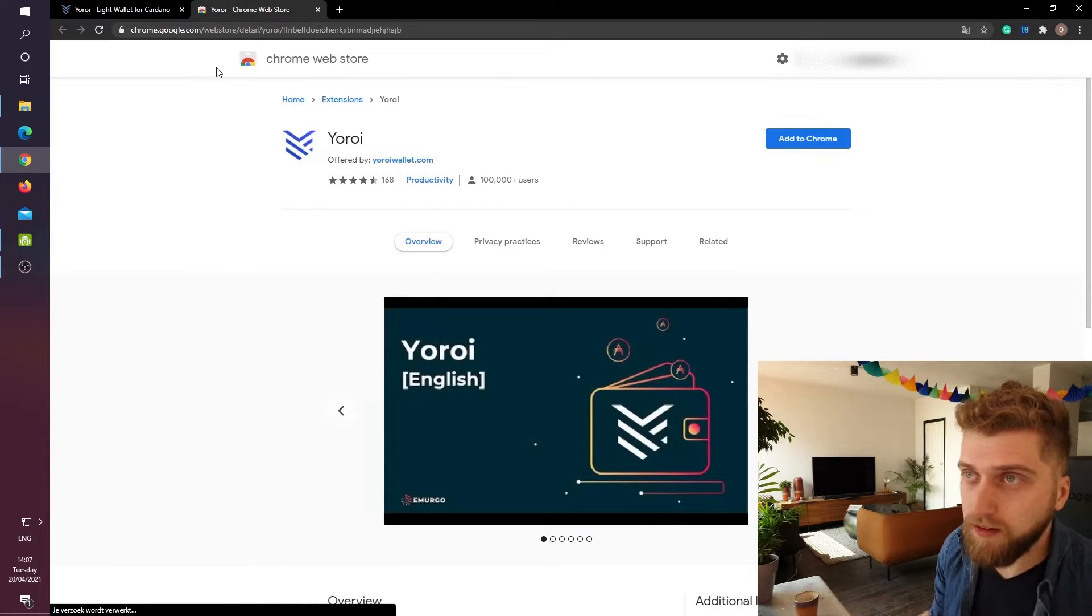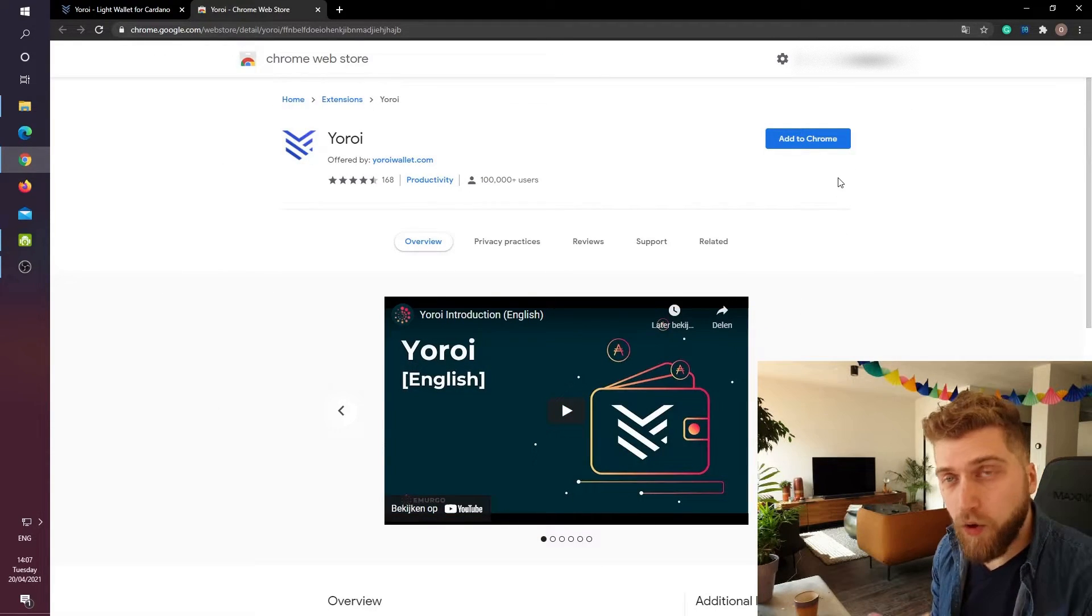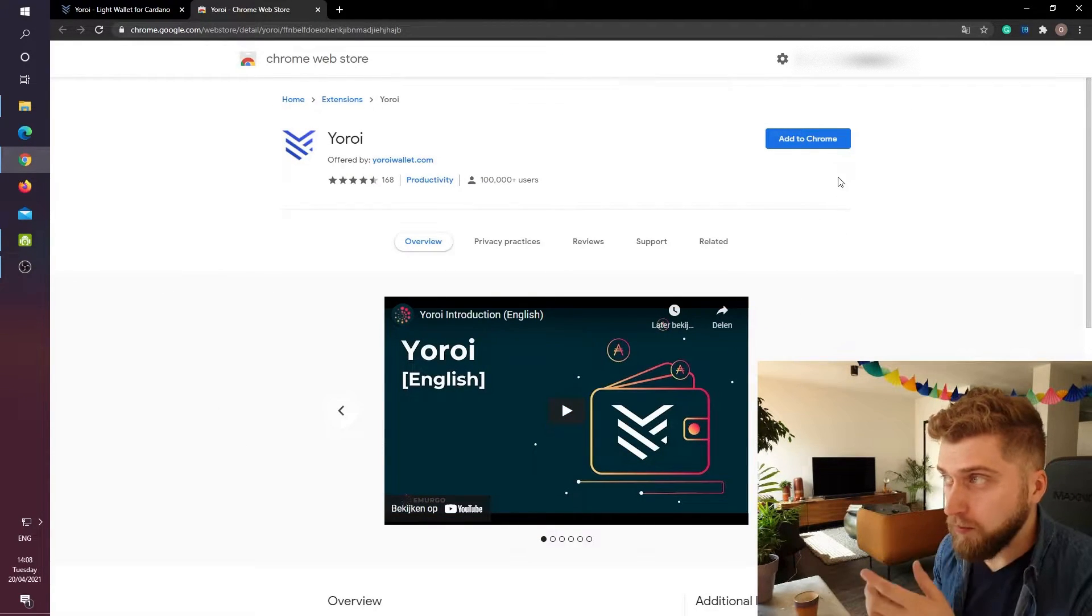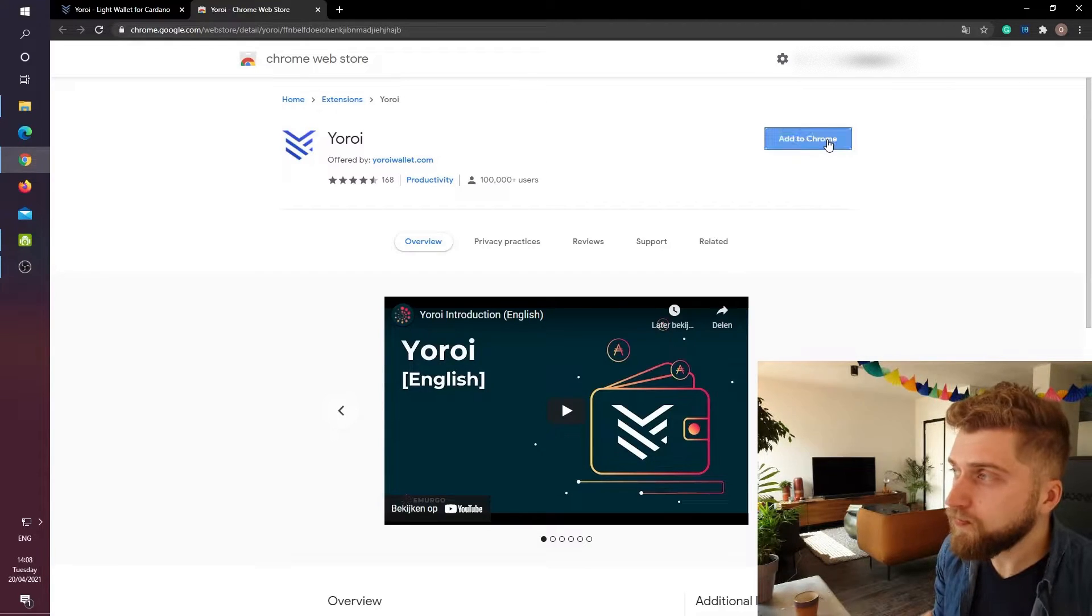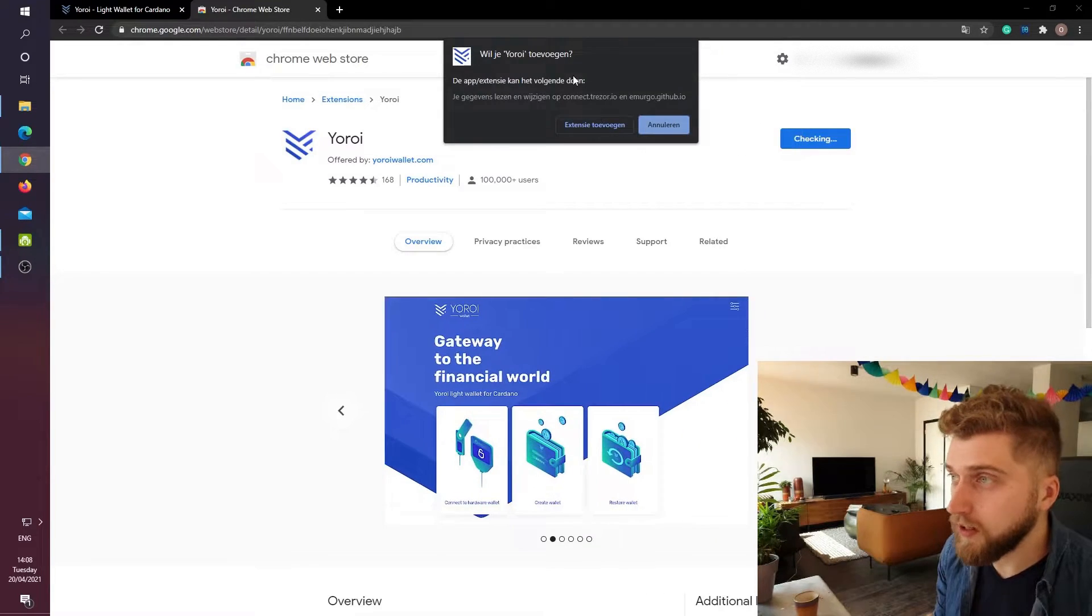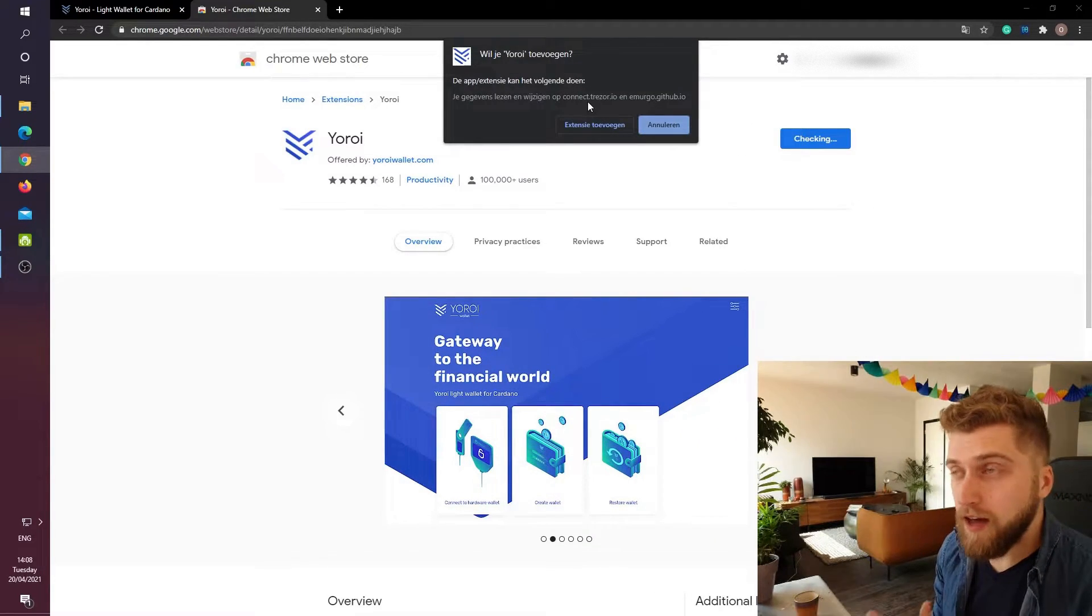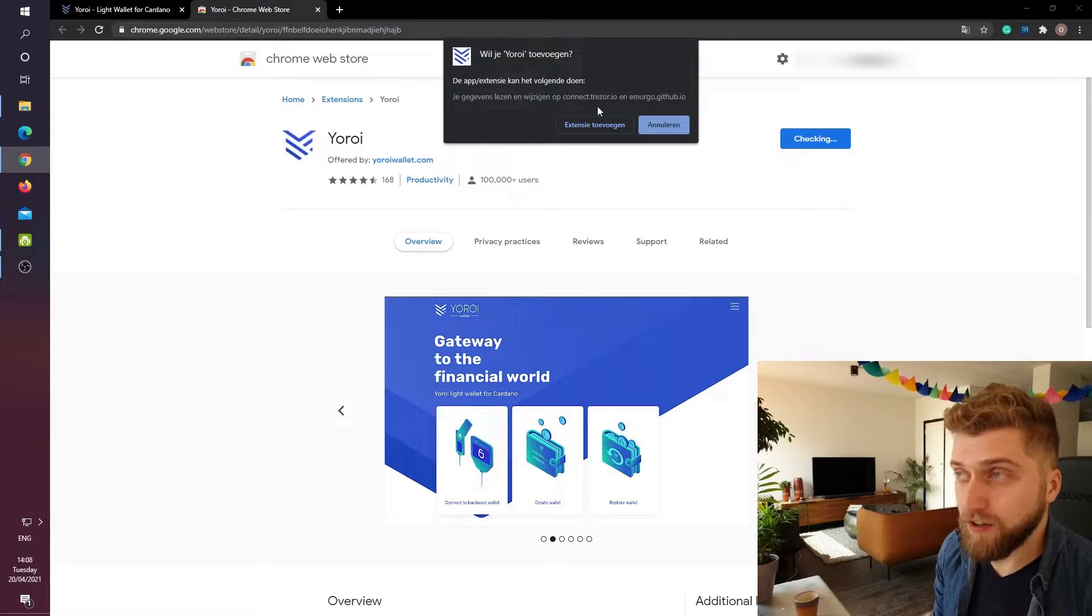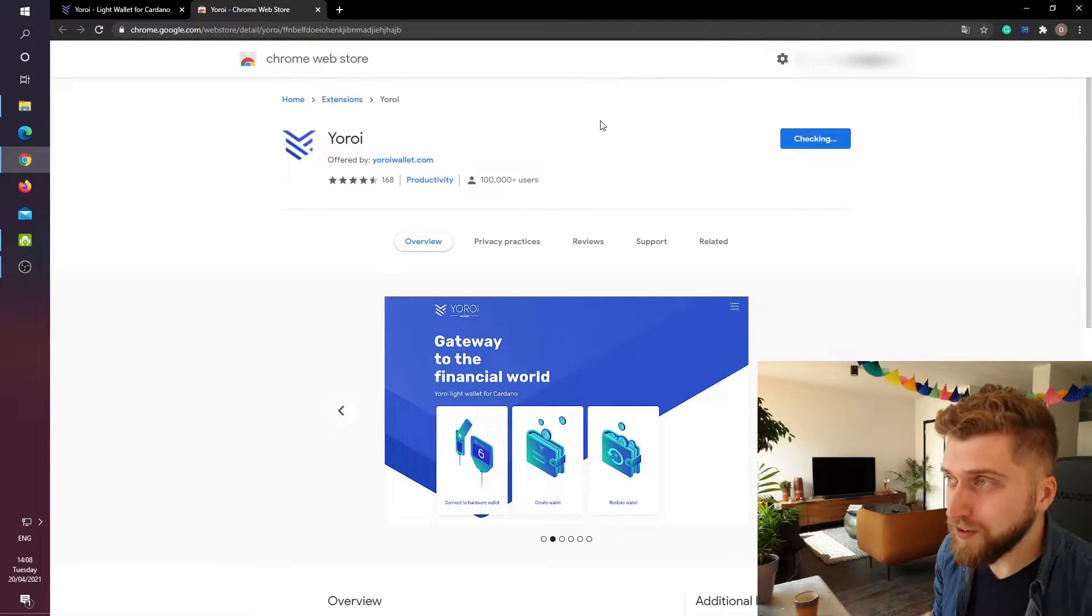This brings us to the Chrome Web Store. In the top right corner you will see a big blue button which says Add to Chrome. So we will click on this. Then click on Add extension which in Dutch is called Extensie Toevoegen.